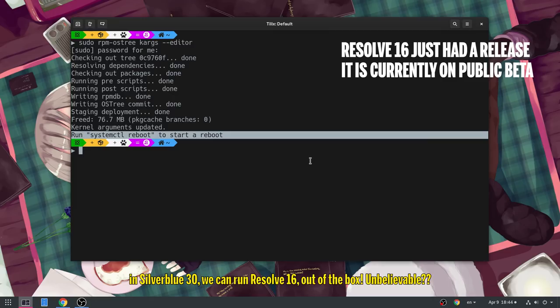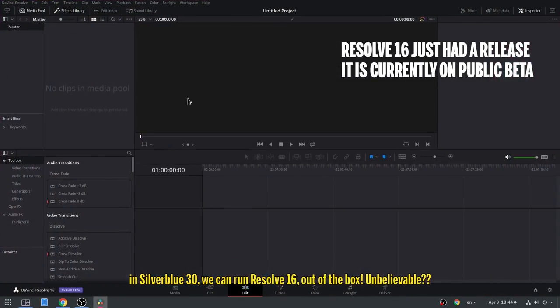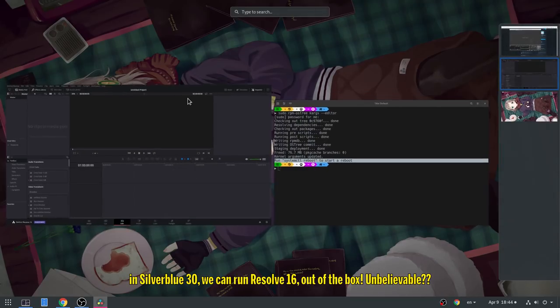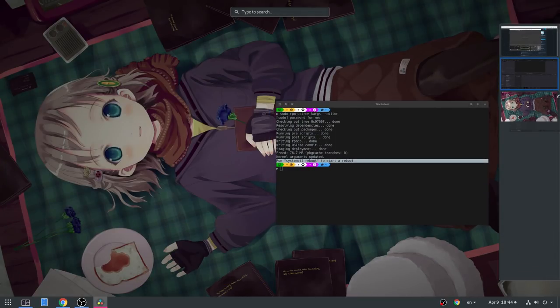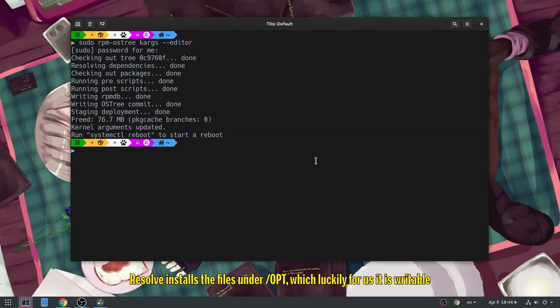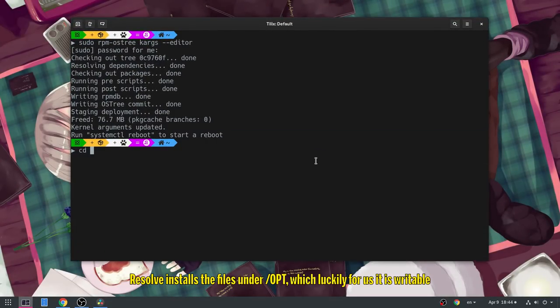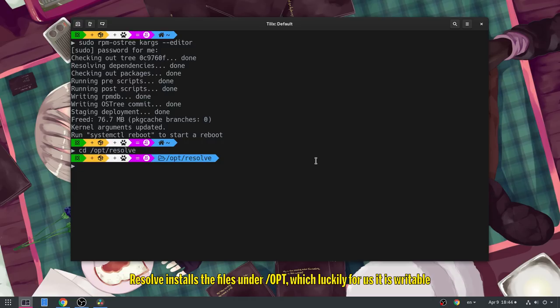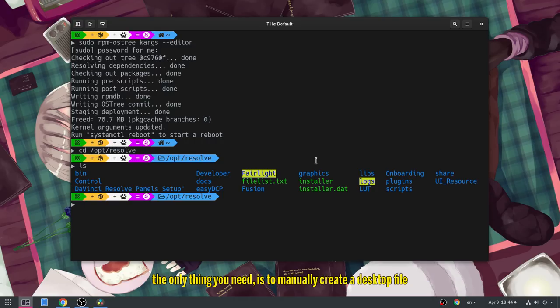In Silverblue 30, we can run Resolve 16 out of the box! Unbelievable! Resolve installs the files under OPT, which luckily for us is writable!